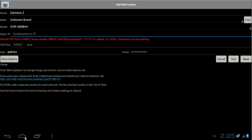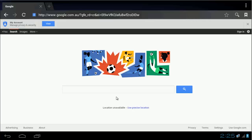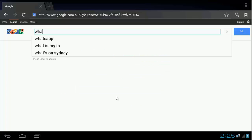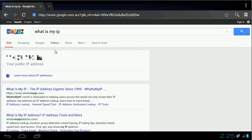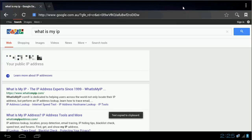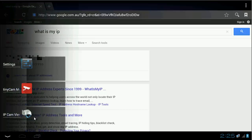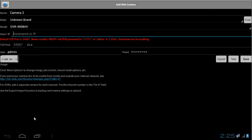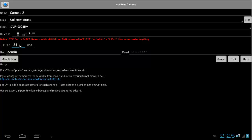And to do this, just open your browser and then type what's my IP address or what's my IP, and then it should show you public IP address. Just select it, and then I'm going to click on Copy. And then I'm going to go back to my IP Cam Viewer app and paste the IP address and enter the same TCP port, which is 34567.